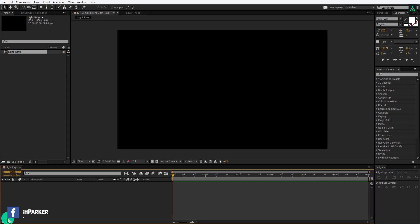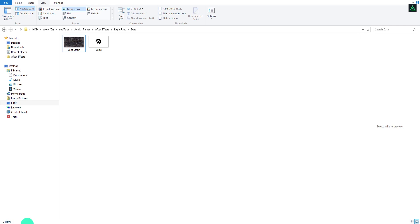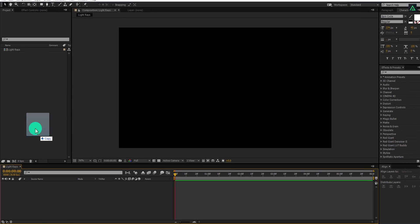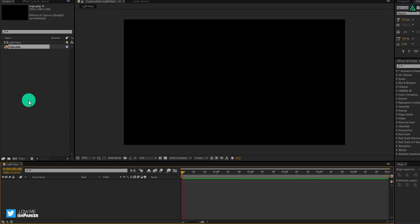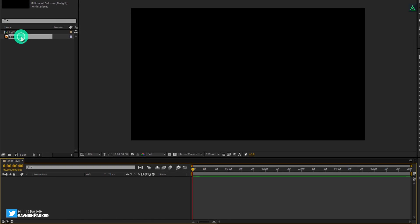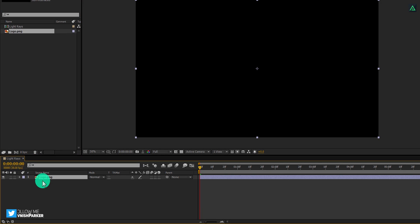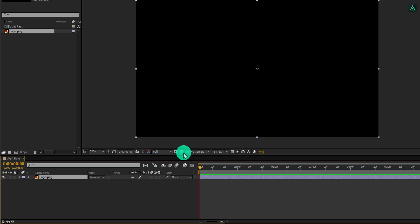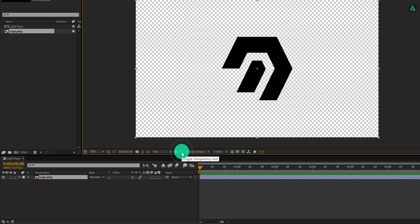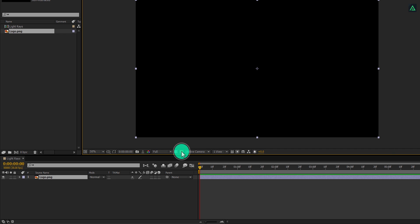Now it's time to import our logo. Add your logo to the project and then place it on the timeline. Right now my logo is black, that's why we cannot see it.